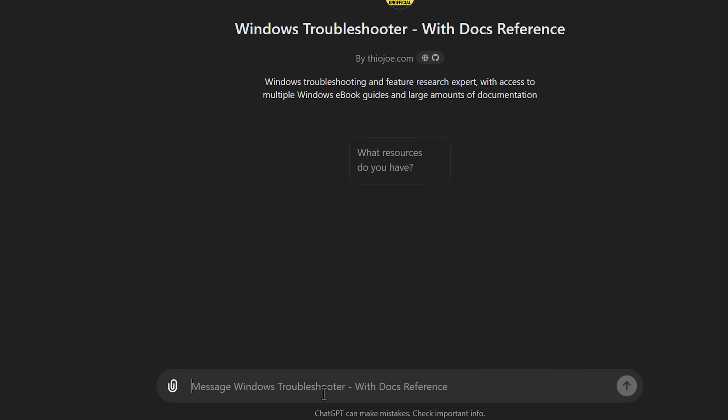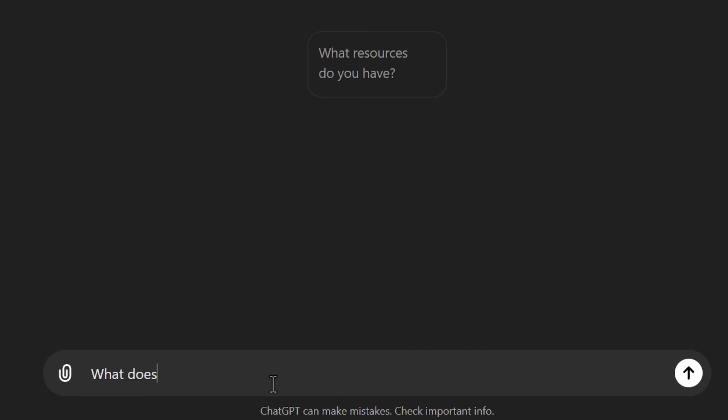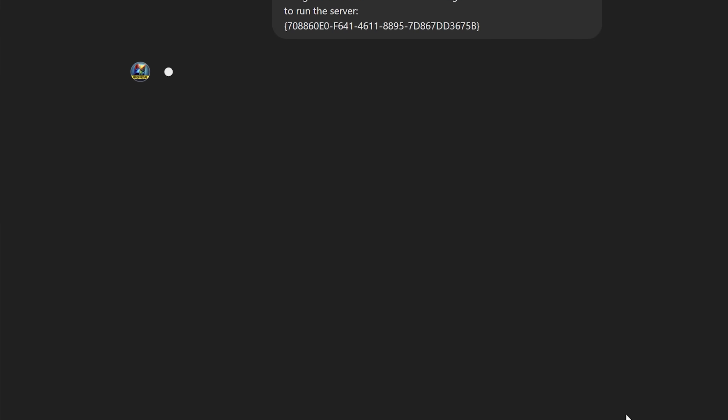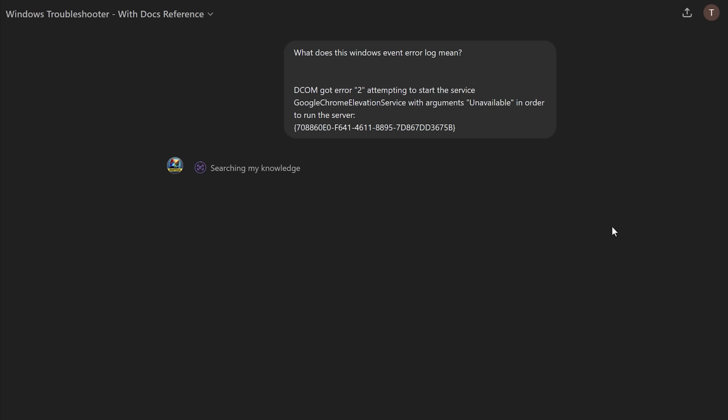Anyway, you can ask it basically anything. For example, what is this Windows event error log that I can just copy and paste, and it'll answer you. And it's a little bit better than what regular ChatGPT will do.